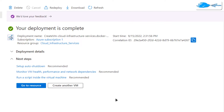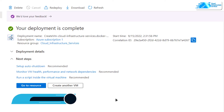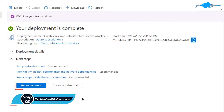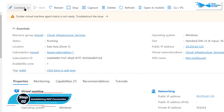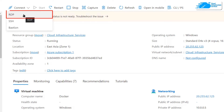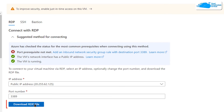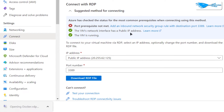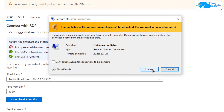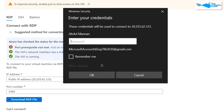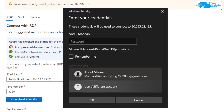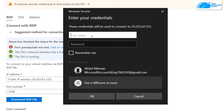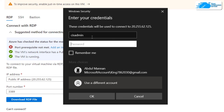Once the deployment process is done, the next step is to connect to the virtual machine using an RDP connection. Click on 'Go to Resource', and then from the overview page, click on 'Connect' and choose 'RDP'. Click the button that says 'Download the RDP file', and once that file is downloaded, click on it to establish an RDP connection. Click 'Connect' and it will ask for your credentials. Click 'More Choices', then 'Use a different account', and provide the username and password created when setting up the virtual machine.